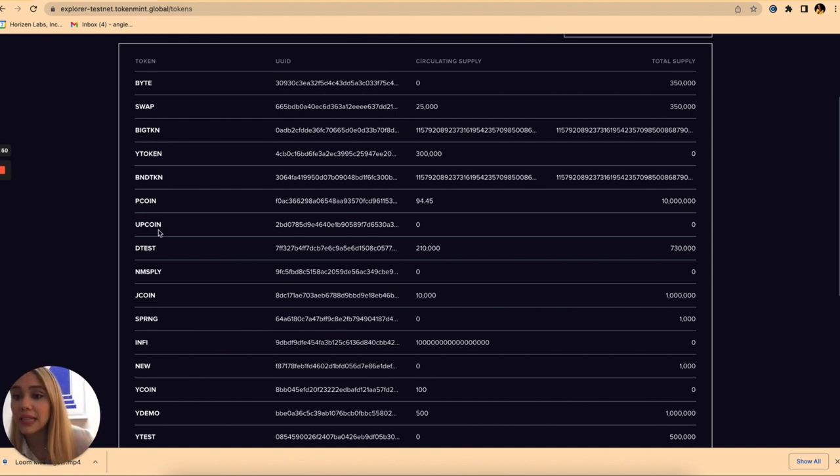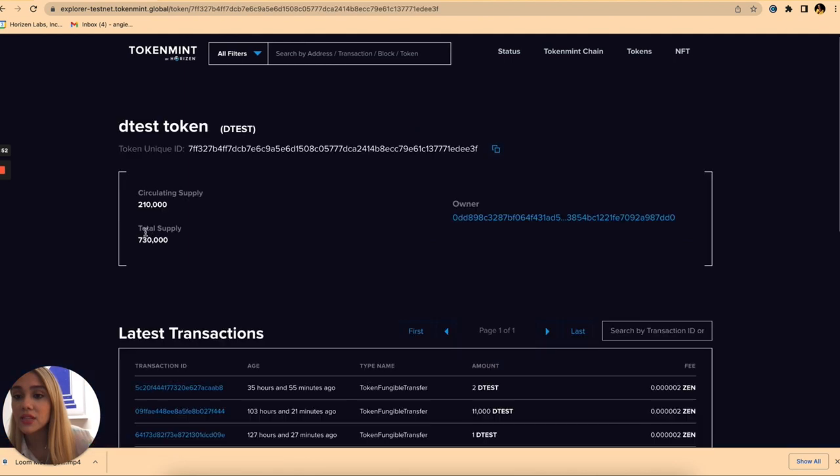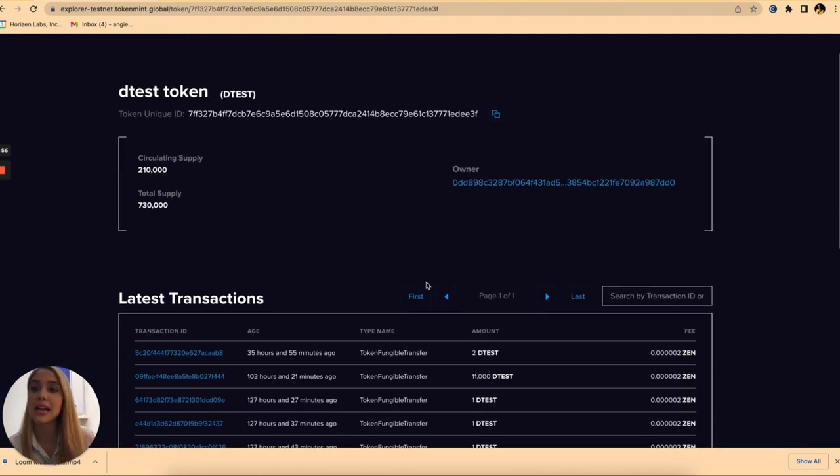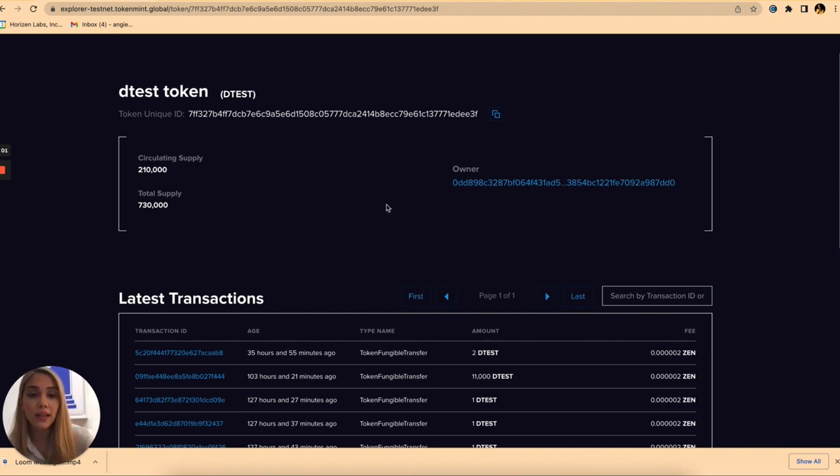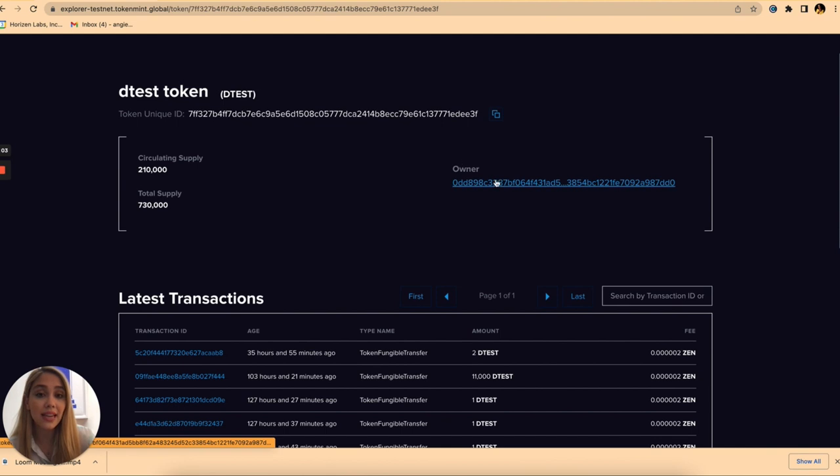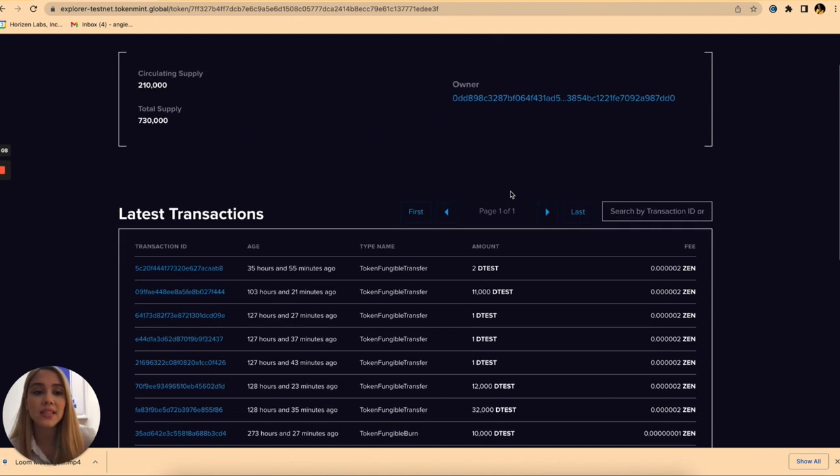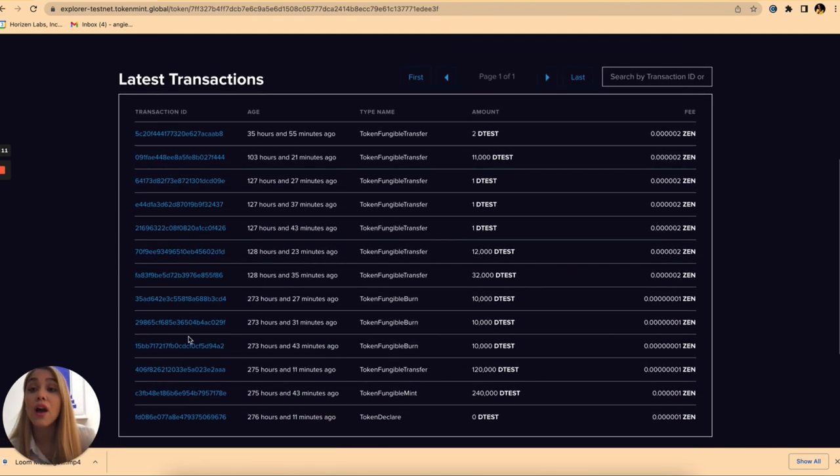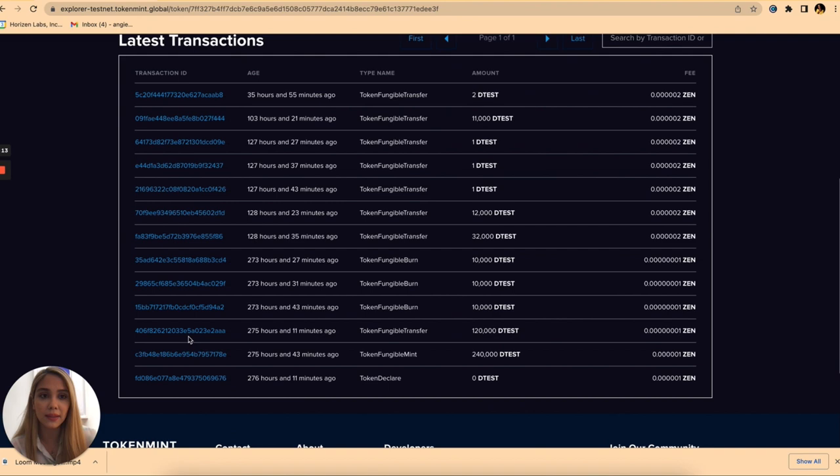For example let's click on this token and we can see information such as the circulating supply of that token, the total supply of that token, the address that owns that specific token, as well as the latest transactions performed from that specific token.